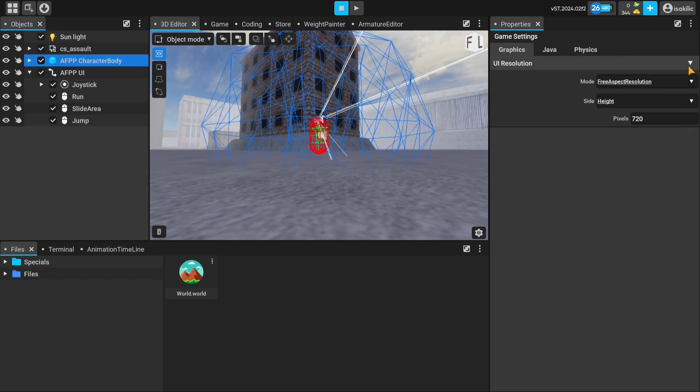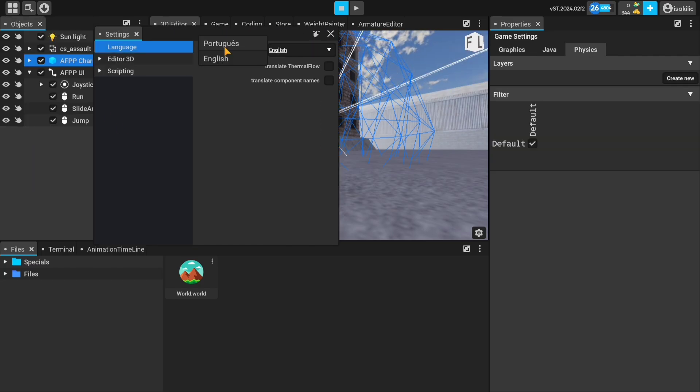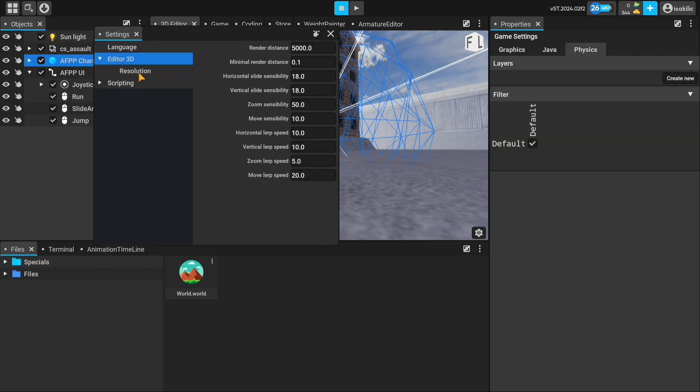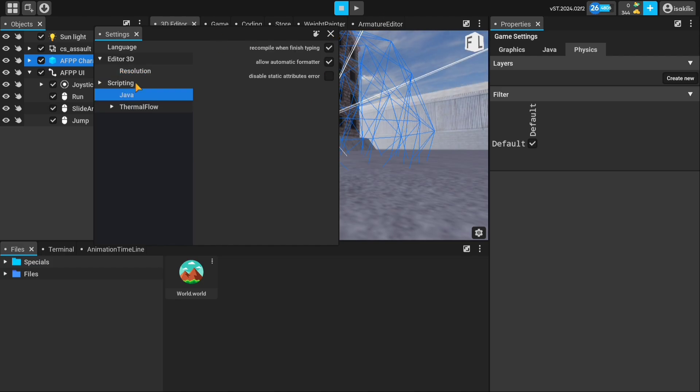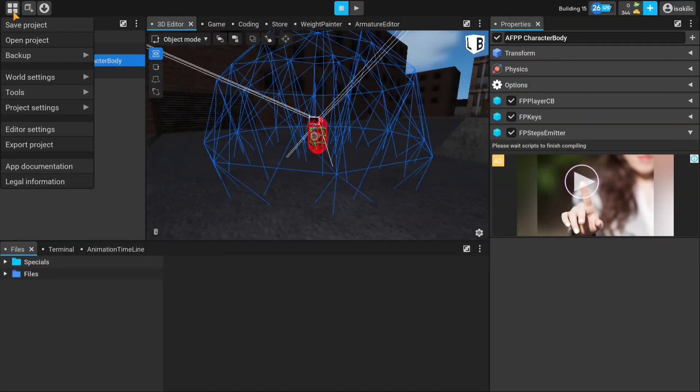In the world settings section, you can make settings that will directly affect the appearance of the game. You can make some settings of the project in the project settings section. For example, the interface resolution can be adjusted here.